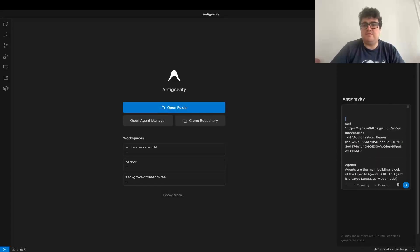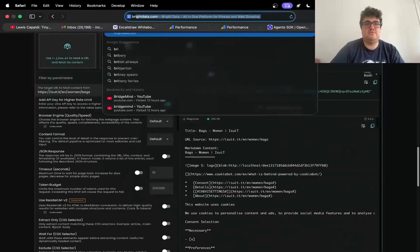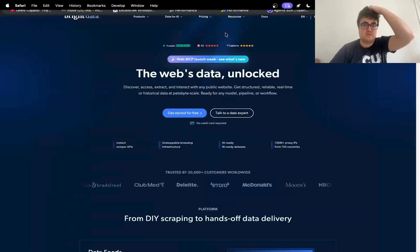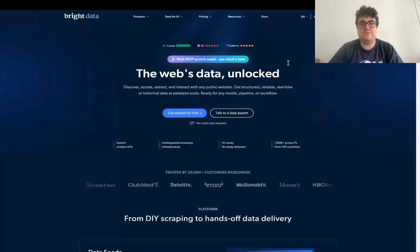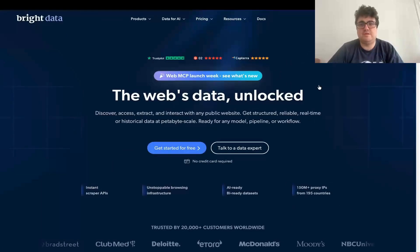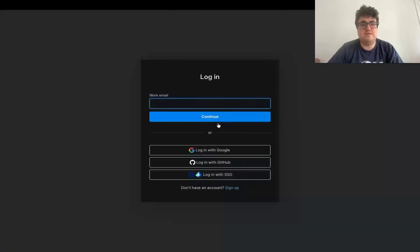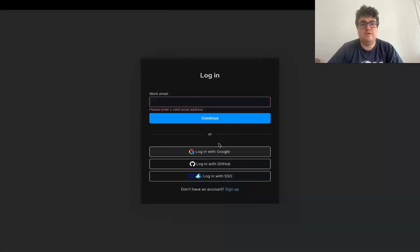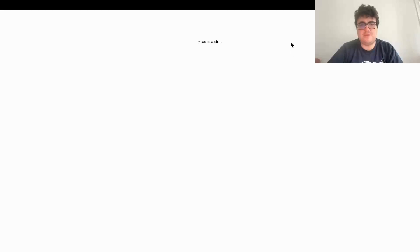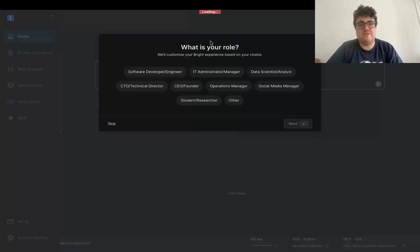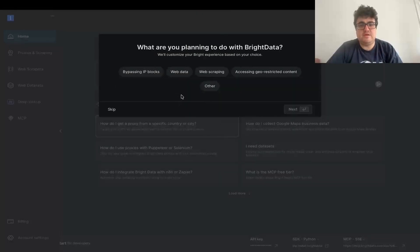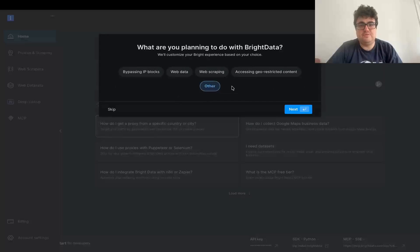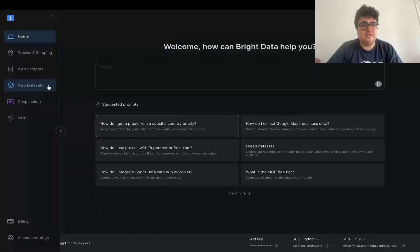And then finally, the only other thing we need is bright data. So we'll just go to brightdata.com. By the way, there is a link in the description of the video if you want to use bright data. So we'll just log in here. We use bright data for Harbor, for example. So we'll just jump in to my account here and they actually have a very simple setup. It used to be a lot more difficult, but now it's kind of easy.